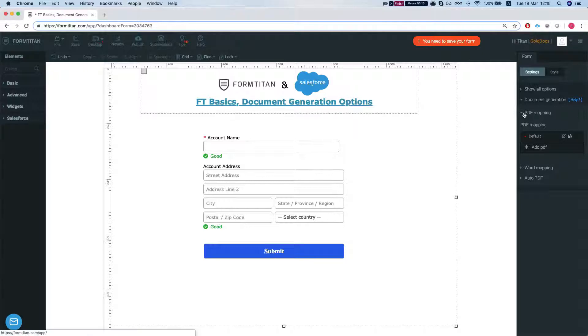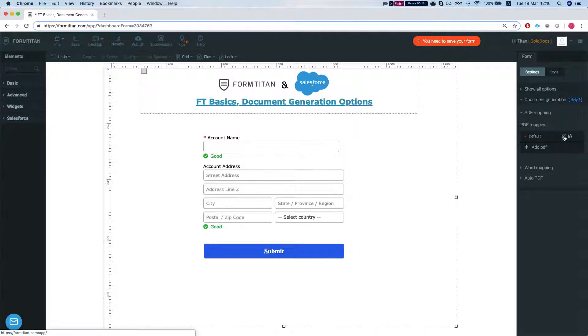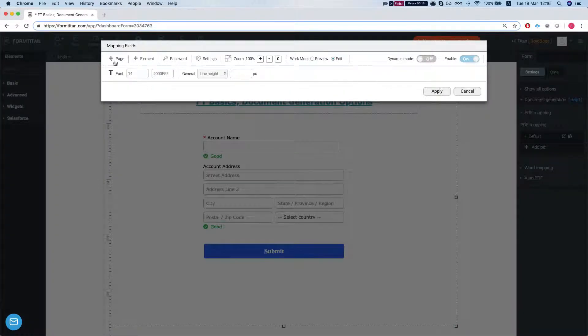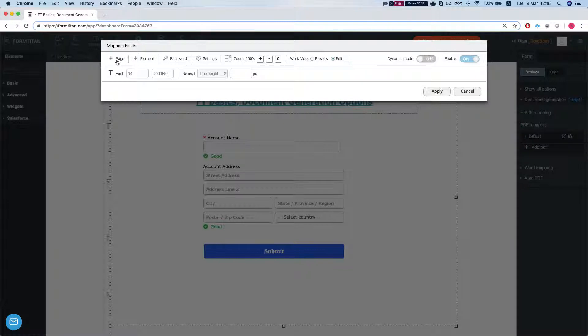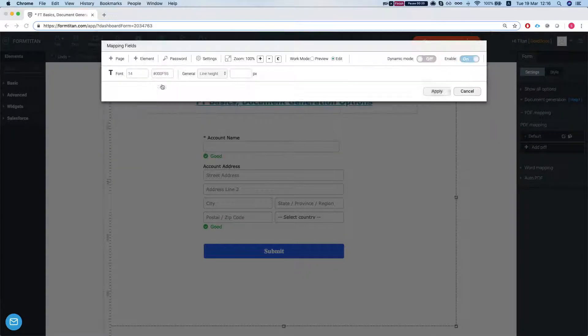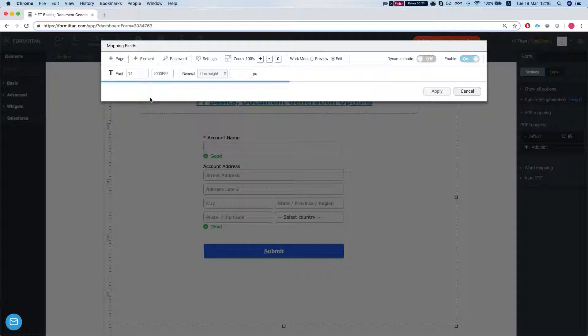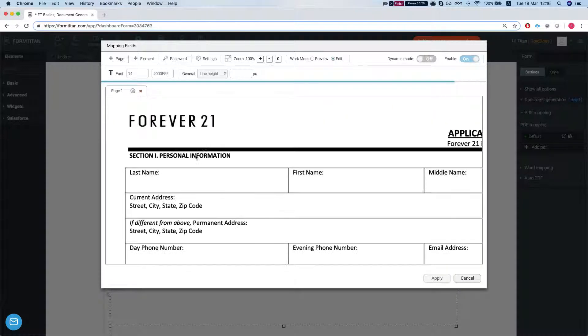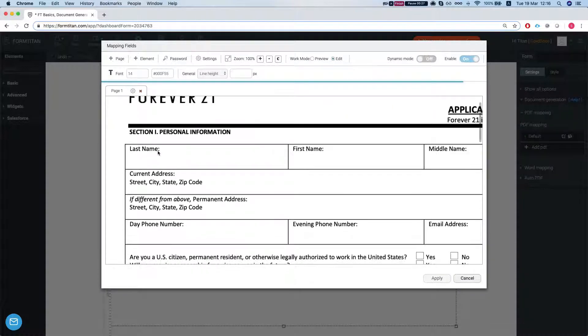So let's start with the PDF. We'll head over to our PDF mapping and with the PDF we have three options. Our first option is to load a static PDF and this option is good for when your PDF size is known to begin with and it's not going to change.